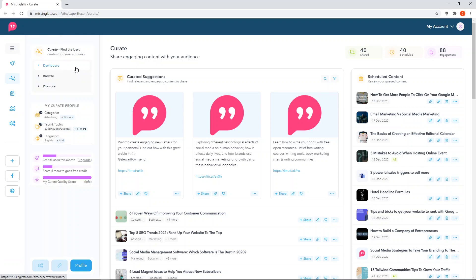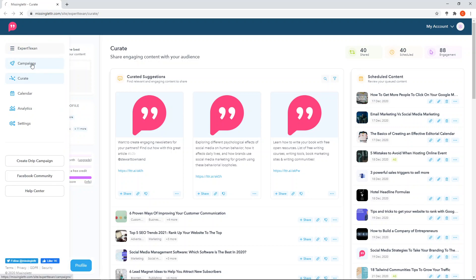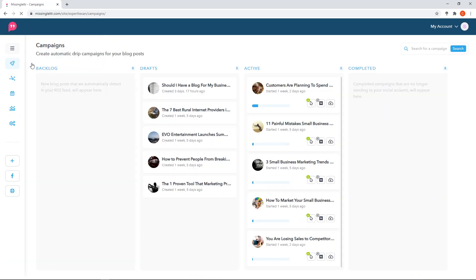This is the Curate dashboard, which is actually one of the coolest features on MissingLettr right now. If it weren't for this feature, I probably wouldn't use it myself. In general, if you go to your main page on MissingLettr, this is how it originally started out - basically as a content or campaign management tool so you could schedule all of your content. It started out as a content scheduling tool.